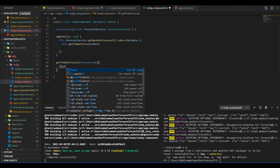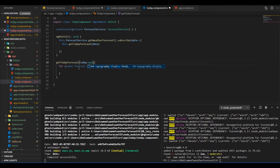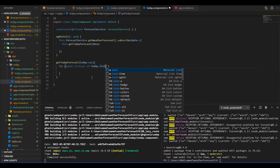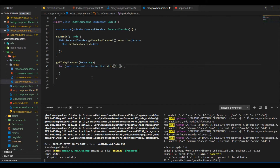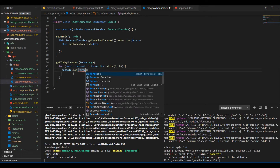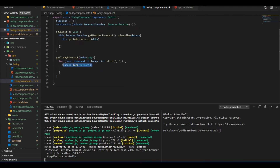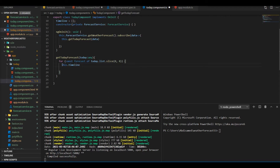Inside the getTodayForecast method we will loop through the data. I'll rename it to 'today' — we will loop through the list and slice the data to just get the first eight elements. I'll define an array called 'timeline' which will hold the time and its corresponding temperature for the whole day — that's eight different forecasts because every three hours times 8 gives us 24 hours.